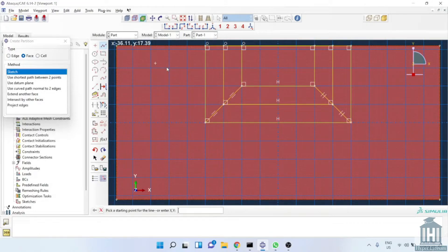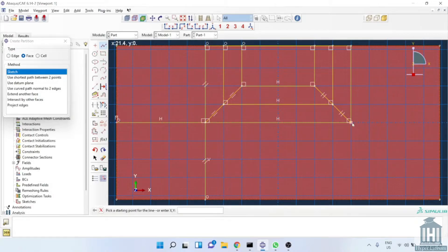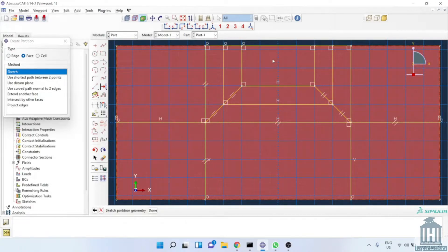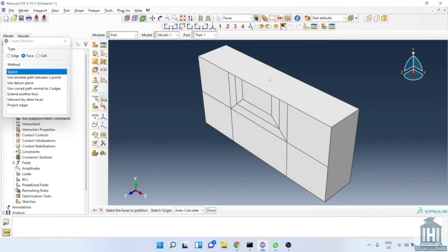At the end, we make these final rectangles. After finishing the sketch, we are ready to create cell partition.